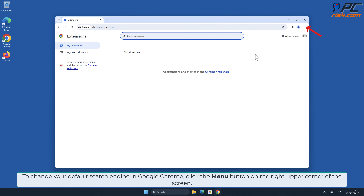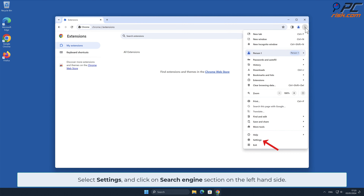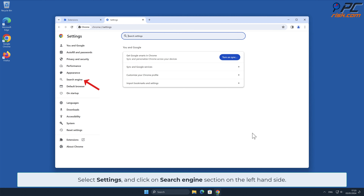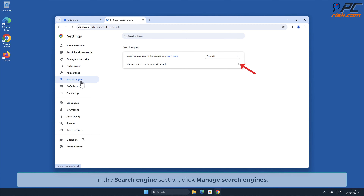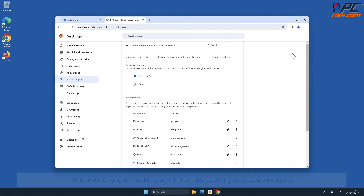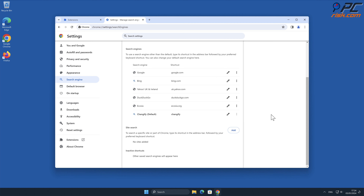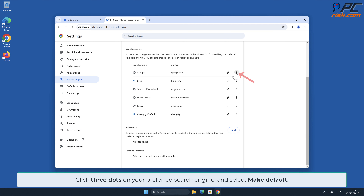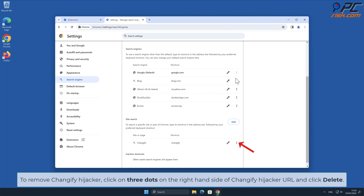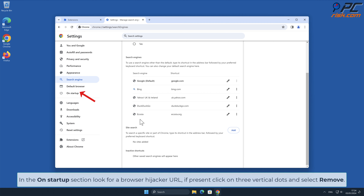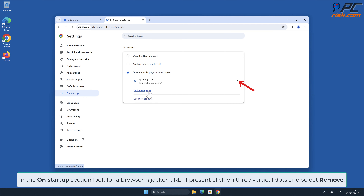To change your default search engine in Google Chrome, click the menu button on the right upper corner of the screen. Select Settings and click on Search Engines section on the left-hand side. In the Search Engines section, click Manage Search Engines. To remove Changeify hijacker, you will first have to change your search engine. Click three dots on your preferred search engine and select Make Default. Then click on three dots on the right-hand side of Changeify hijacker URL and click Delete. In the On Startup section, look for Browser hijacker URL. If present, click on three vertical dots and select Remove.